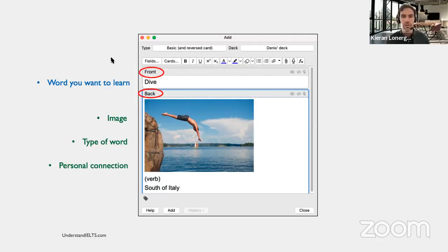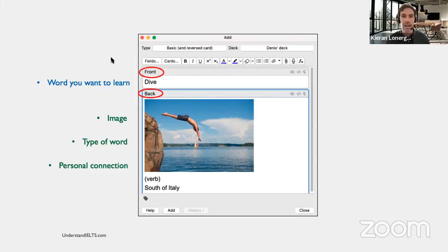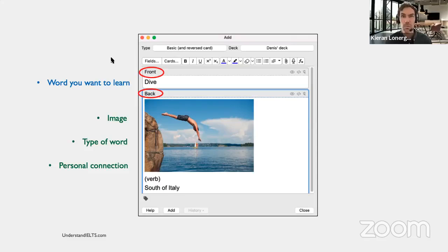We use an image because humans remember images much more easily than words. When we evolved many hundreds of thousands of years ago, it was obviously important to remember trees and paths to navigate. What is important is to remember that an image and a personal connection will really help you remember your new word well.